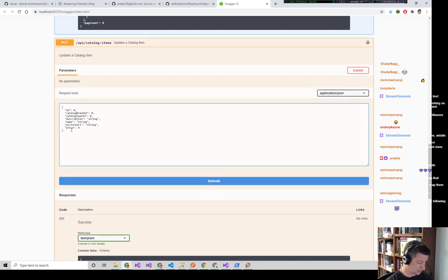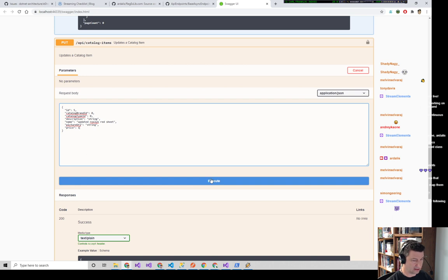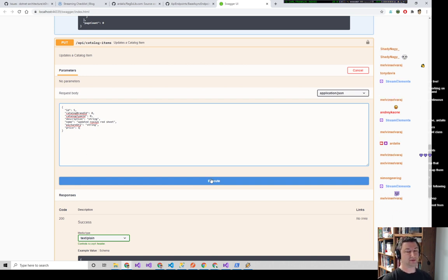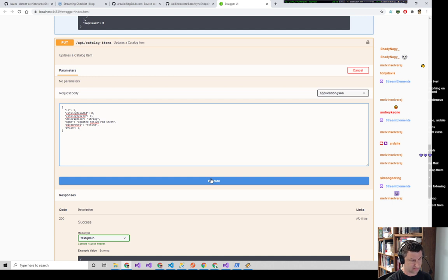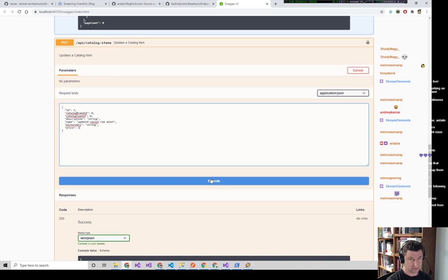We're going to update ID 5 — update the name to 'Updated Roslyn Red Sheet', price is now a dollar. We expect this to fail. Does anybody know why? JF Stern gets the prize — we haven't authenticated yet. I put an Authorize attribute on here just like Create has, so when I execute it has no idea who I am.